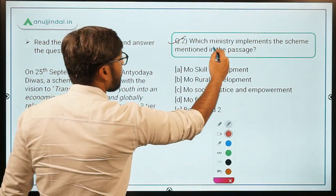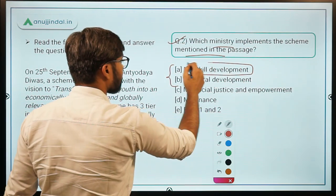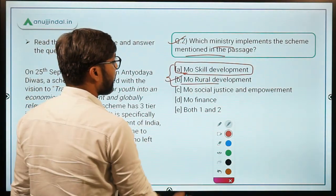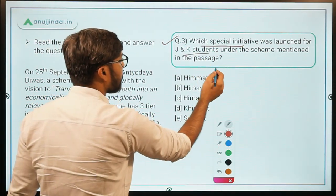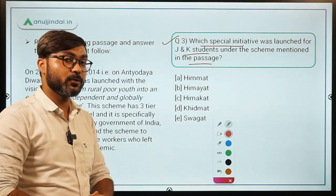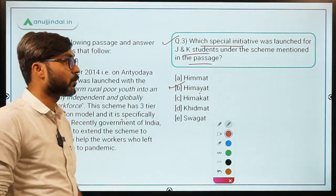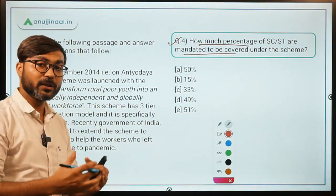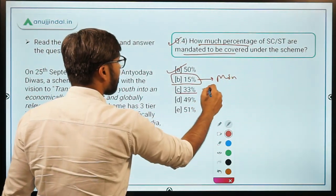Question two: which ministry implements the scheme mentioned in the passage? Don't get confused between Ministry of Skill Development and Ministry of Rural Development — since we are talking about rural people, the correct answer is Ministry of Rural Development, option B. Question three: which special initiative was launched for J&K students under this scheme? The answer is Himayat, and remember that Himayat was for both rural and urban youth. Question four: what percentage of SC/ST are mandated to be covered under the scheme? The answer is 50% for SC/ST, 15% for minorities, and 33% for women.